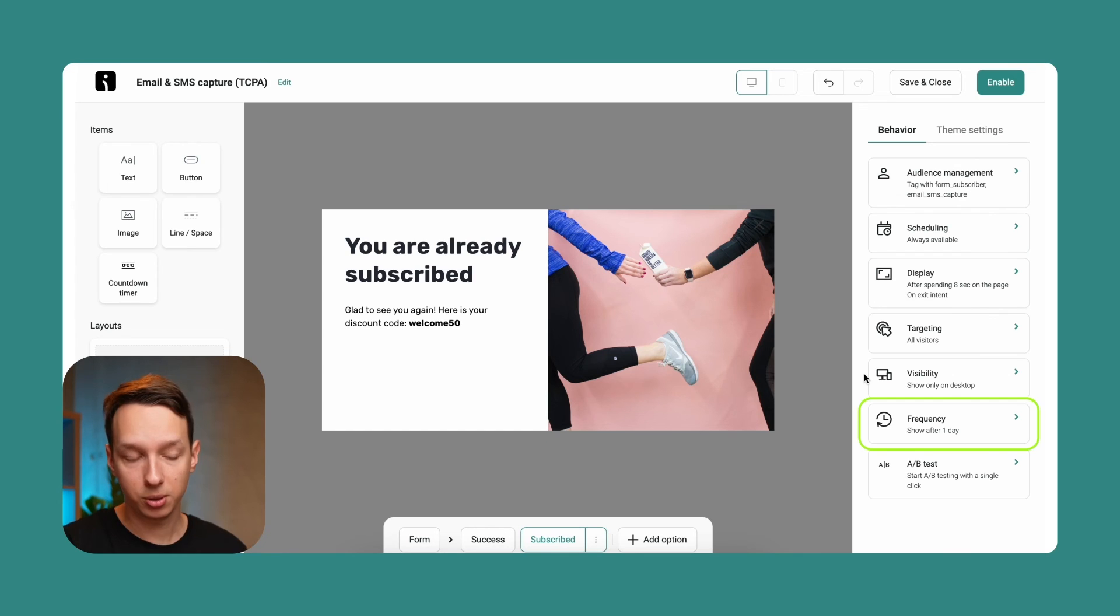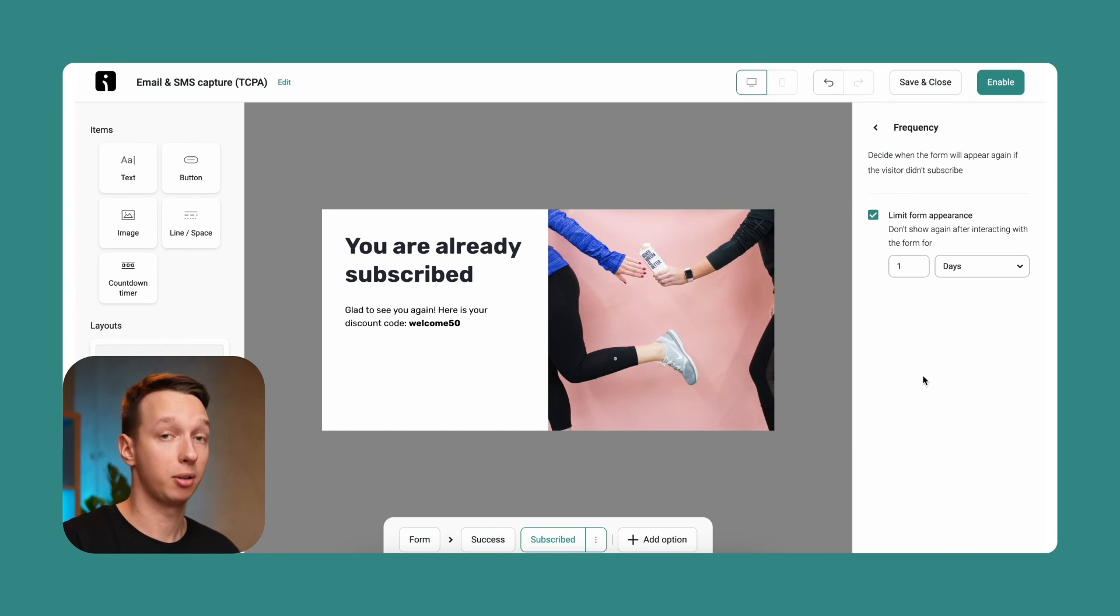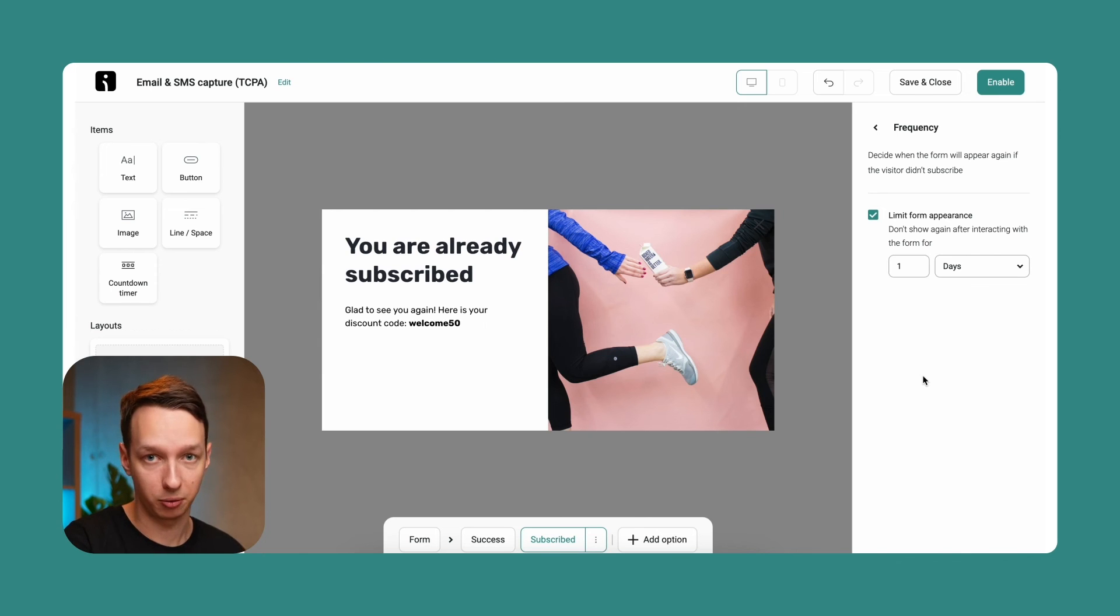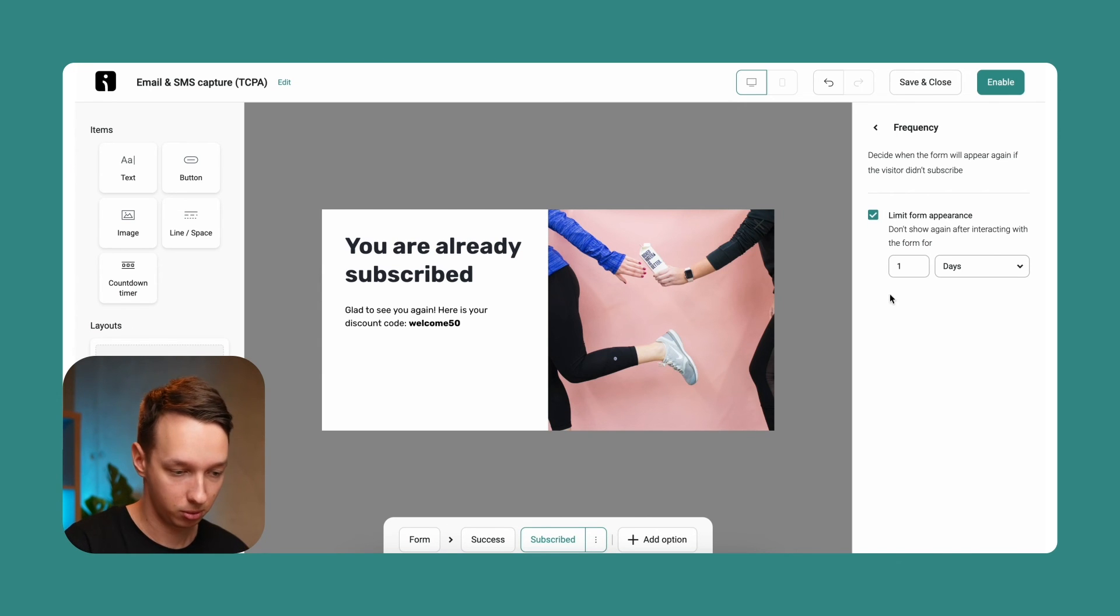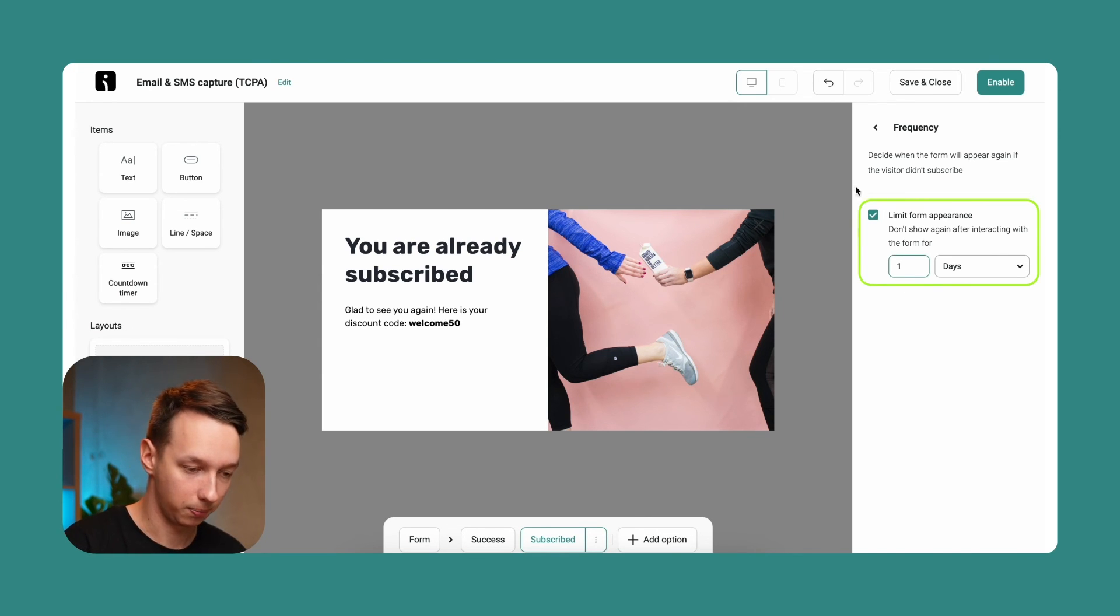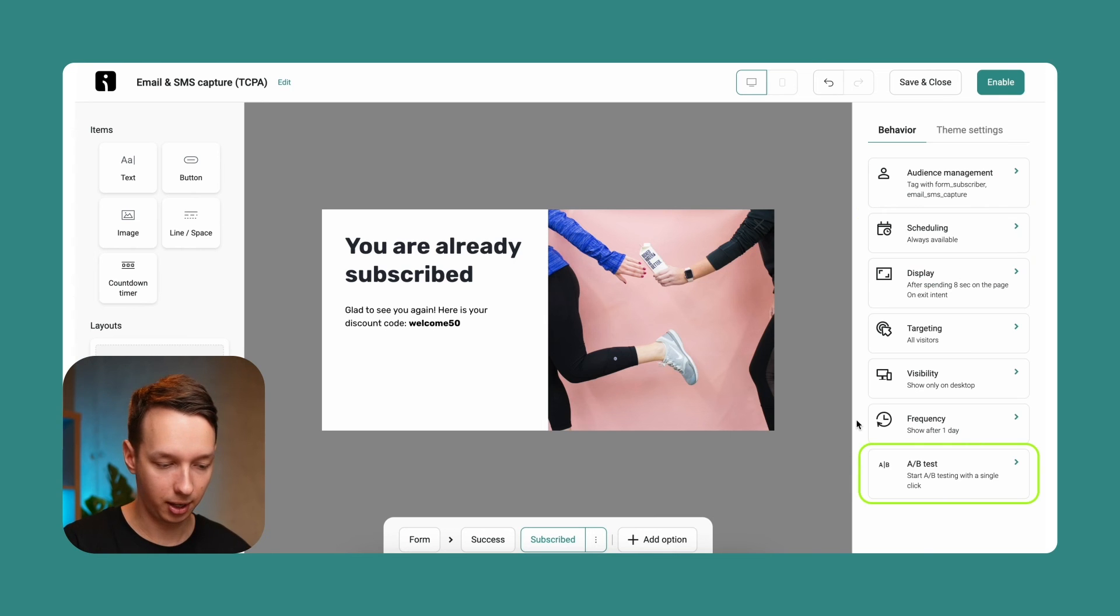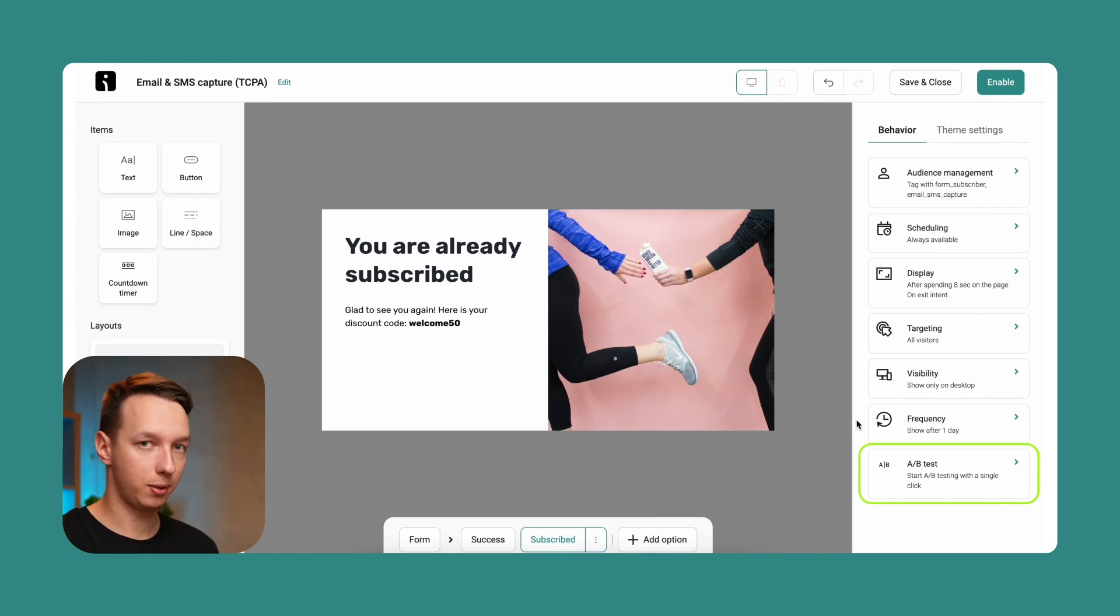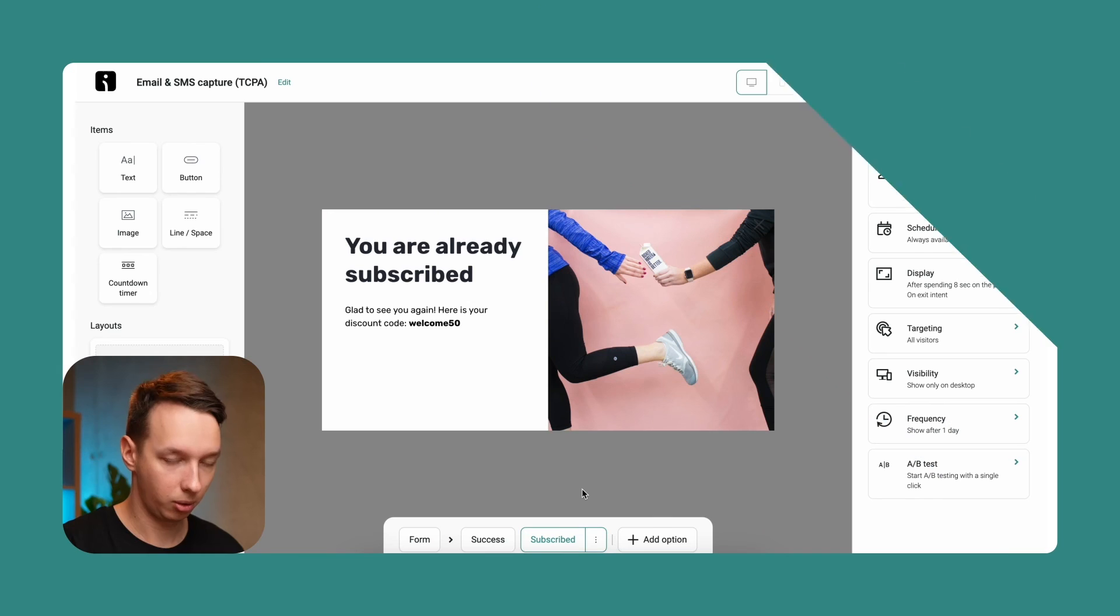And as for the frequency, you can set a specific amount of days for the form to reappear again for your specific visitors or subscribers. So in this case, it's just one day. And lastly, the A-B testing feature. This is where things get kind of interesting, which is a bit more advanced. Therefore, we're not going to include it in this video. But instead, you can click over here and watch a video where we cover this feature in depth, or you can find it in the description as well.